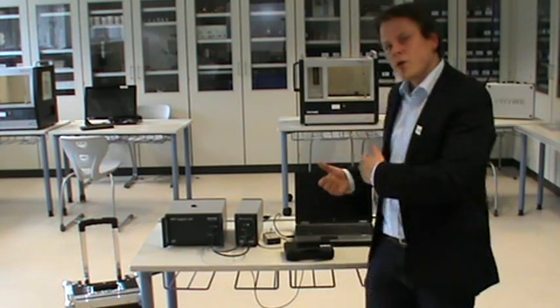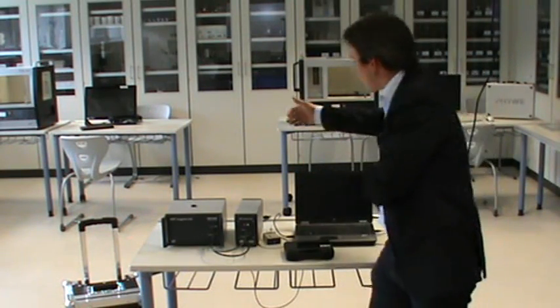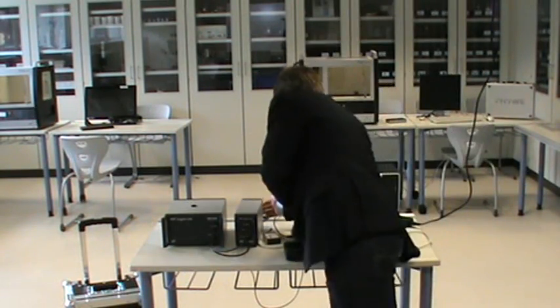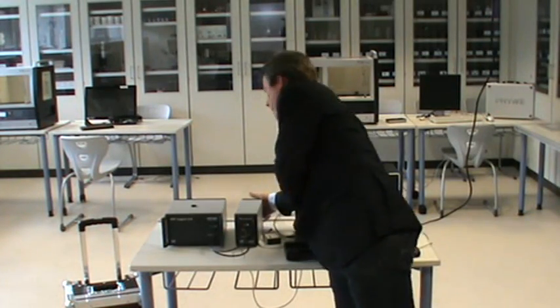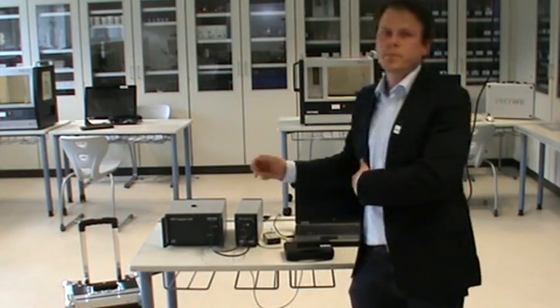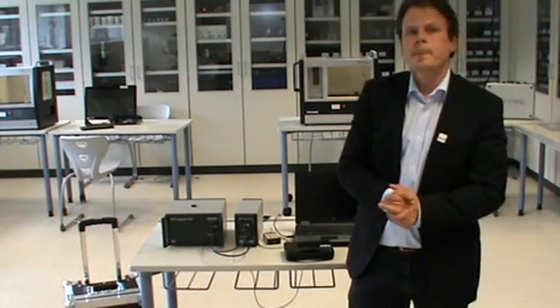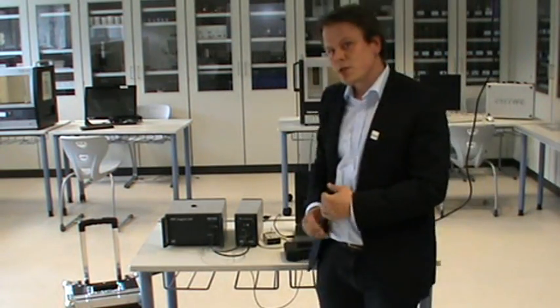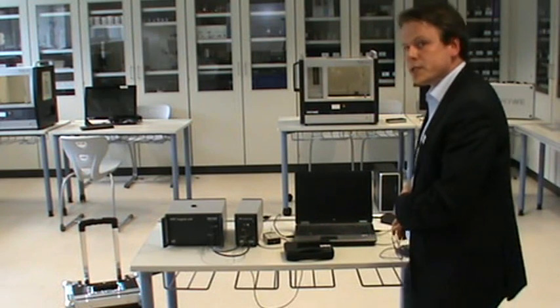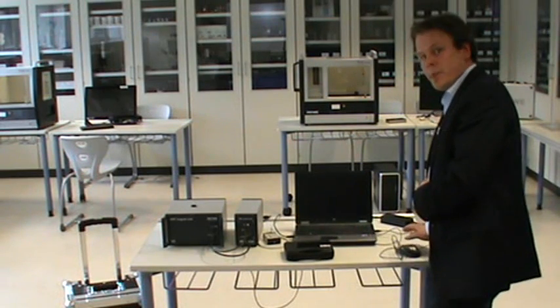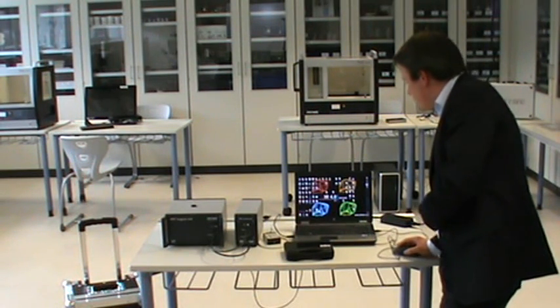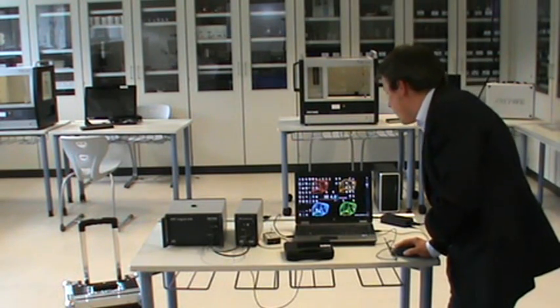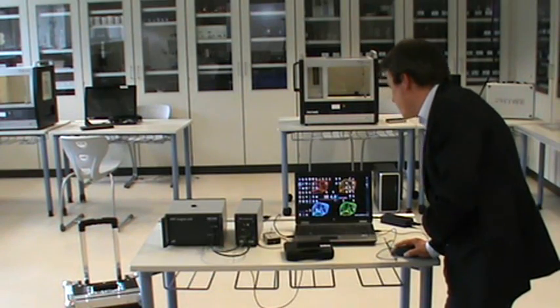Now, turn on the system with the power switch on the back of the control unit and start the software MeasureMRT by double-clicking on the corresponding symbol here on your measurement computer.